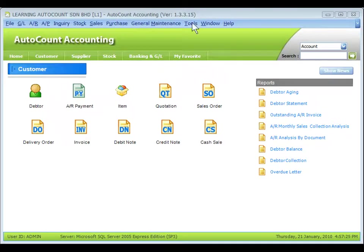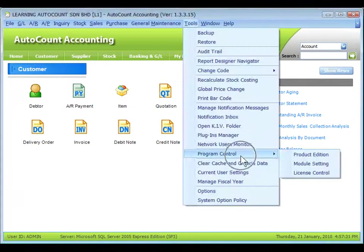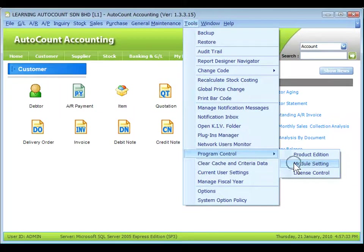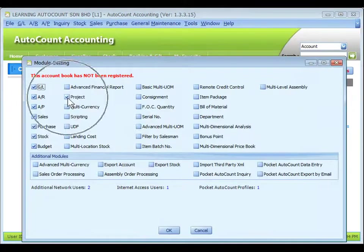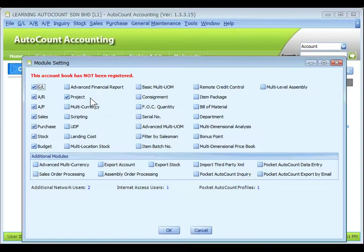To enable it, go to Tools, Program Control, Module Settings. Check the checkbox of project. This module is available in all editions.